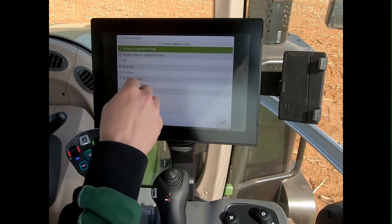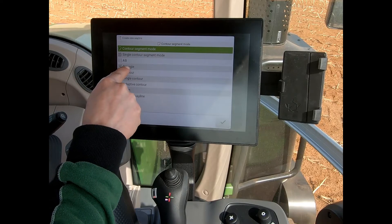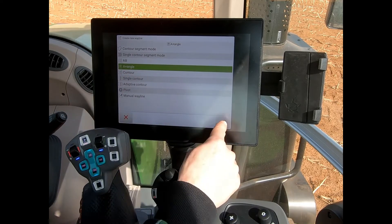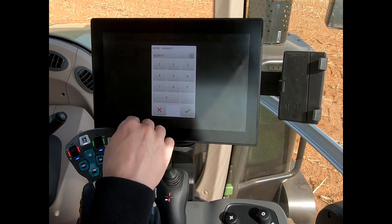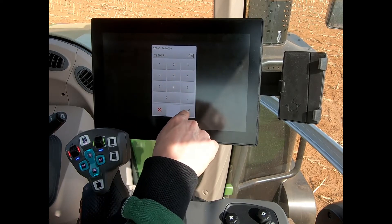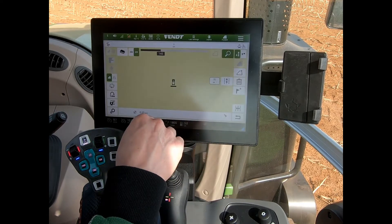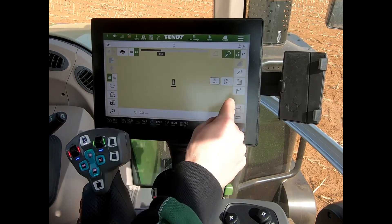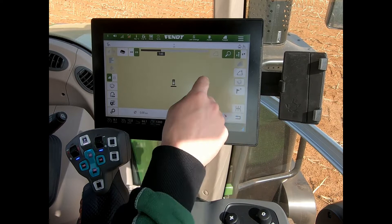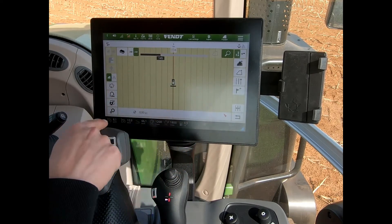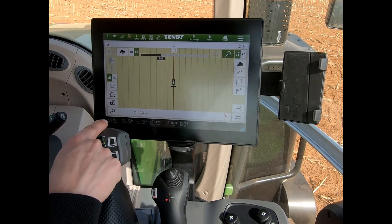Another wayline type I could create is a plus angle. If I select that, it shows some coordinates, and effectively it will send off a wayline in the direction of whatever the tractor is currently facing.